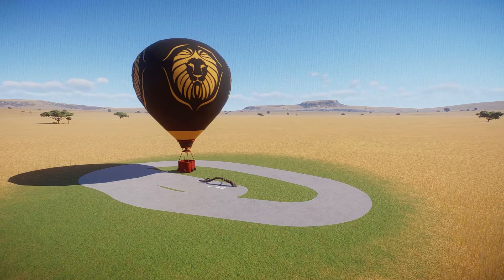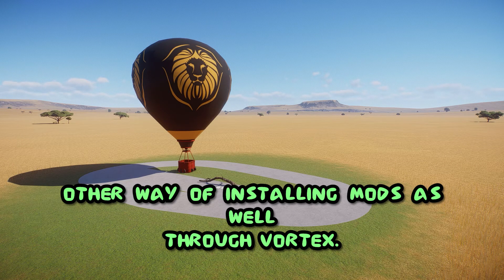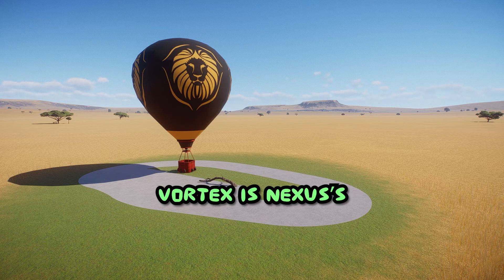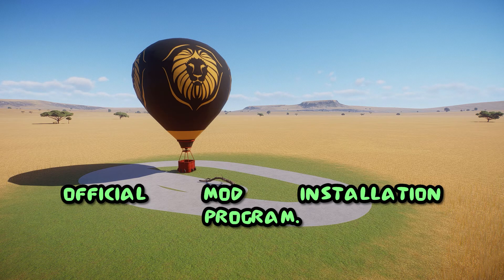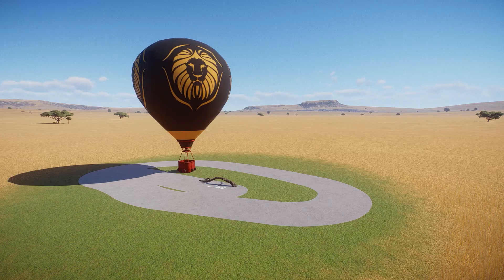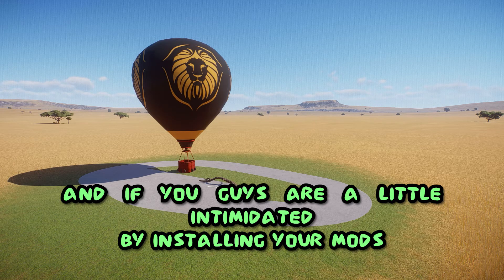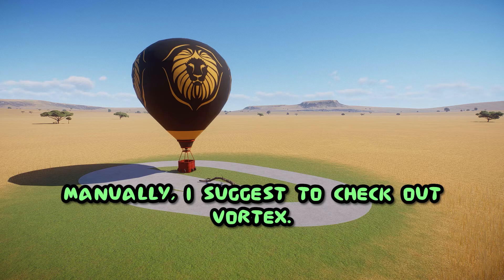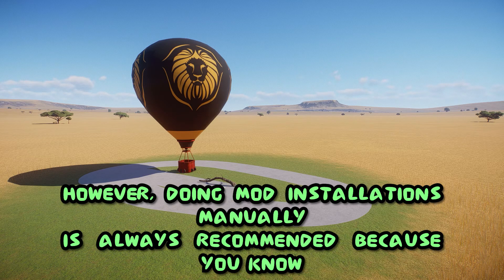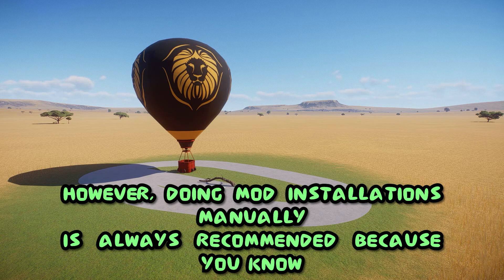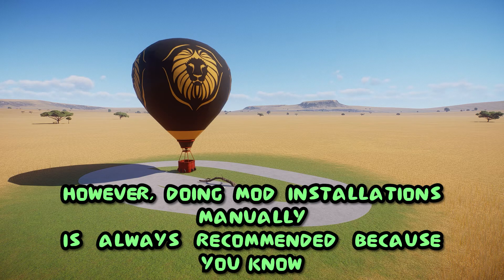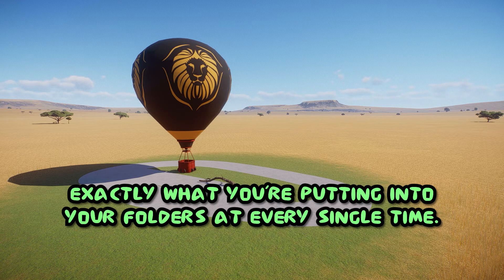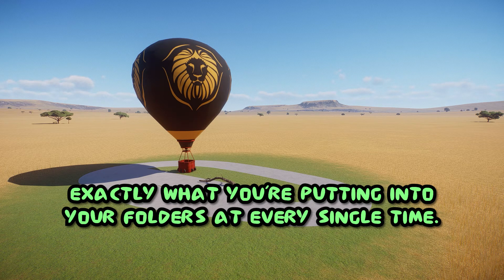There's a whole wide other way of installing mods as well through Vortex. Vortex is Nexus's official mod installation program, and if you guys are a little intimidated by installing your mods manually, I suggest to check out Vortex. However, doing mod installations manually is always recommended because you know exactly what you're putting into your folders at every single time.